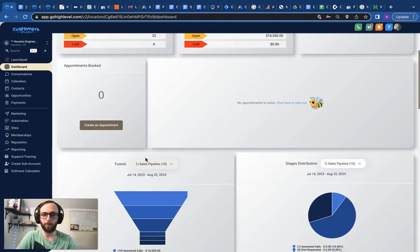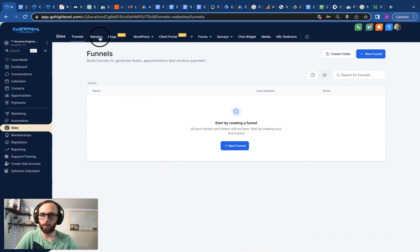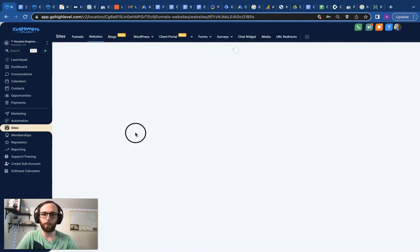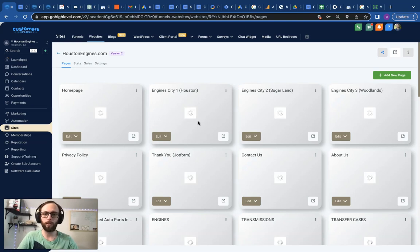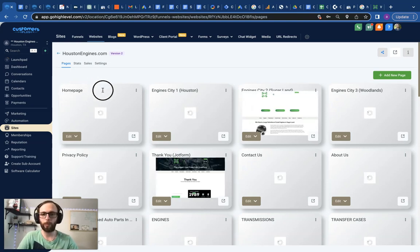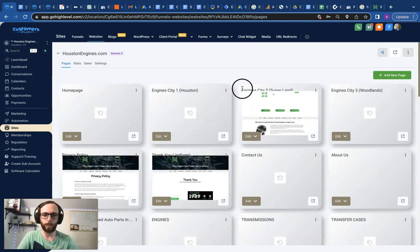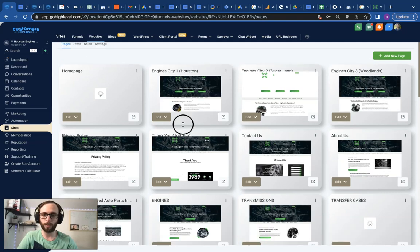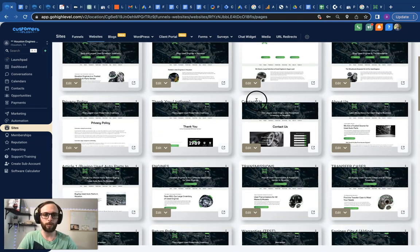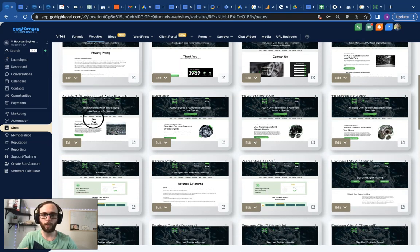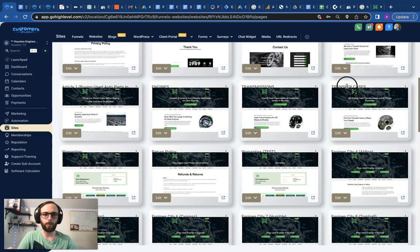So we've generated about 19 leads already just in the first 30 days from the website alone. The last thing I'll show really quick is our website structure and content plan here. It's going to look very similar to the GHL meets SEO template. We've got our home page, we've got our first three cities, privacy policy, thank you, the standard pages, contact, about.